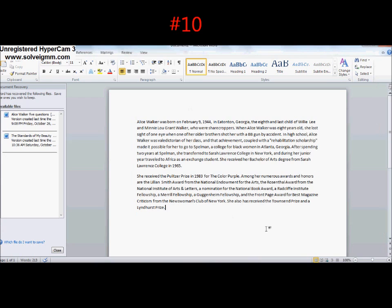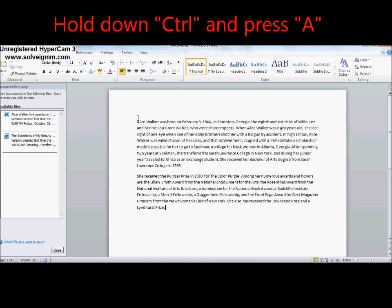Number ten: To select the entire document. Hold down Control and press A.